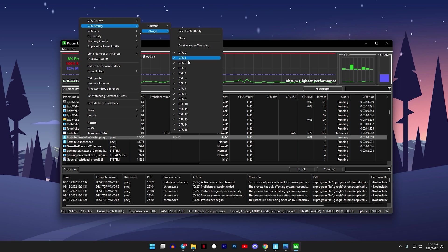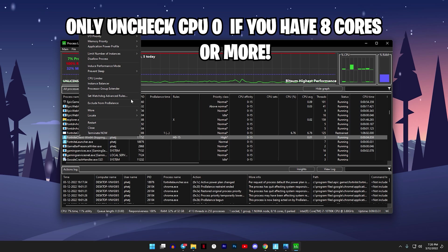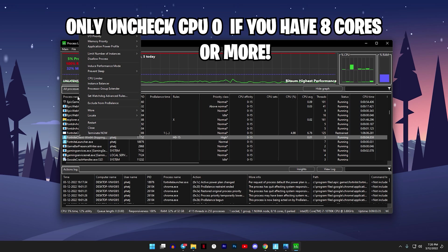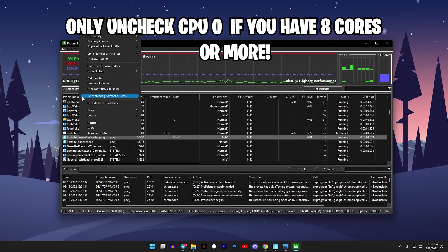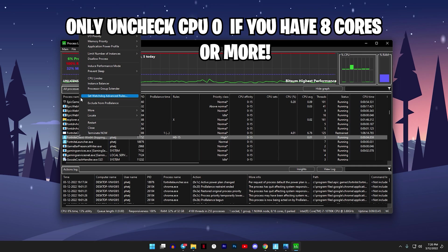Only do this if you have eight or more cores on your PC. So if you only have four, I wouldn't recommend unchecking CPU zero. But if you have eight cores or more on your PC, uncheck CPU zero because your game will perform better after doing this.